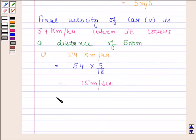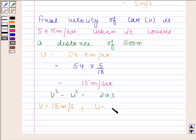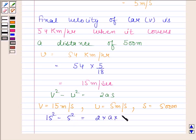We know that v² minus u² is equal to 2as. We are given that v is equal to 15 meters per second, u is equal to 5 meters per second, and the distance covered, that is s, is 500 meters. By substituting values in this equation, we get 15² minus 5² equals 2 into a into 500.